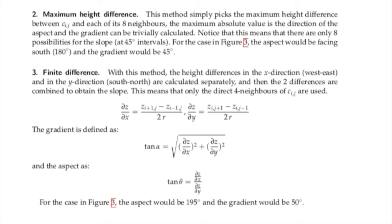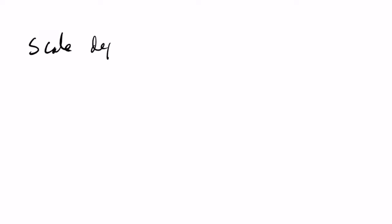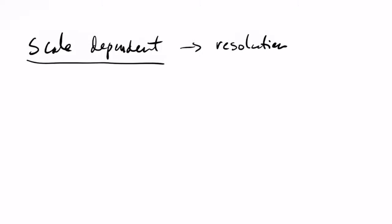You can see in the handout that the calculation of the slope is different if you have your DTM represented as a TIN and if you have it represented as a raster. So there's different algorithms that were described in the handout. What is important to notice is that the extraction of the slopes, of the gradient and the aspect, is scale-dependent. And by scale-dependent I think we can say that the resolution of the grid that you're using to represent your DTM is very important.